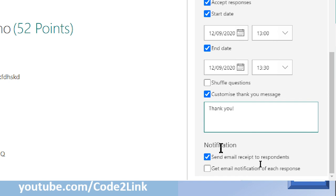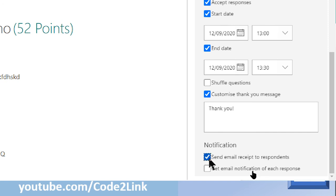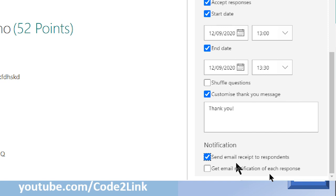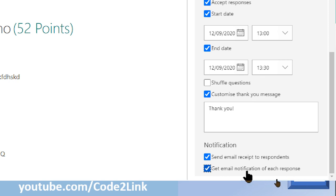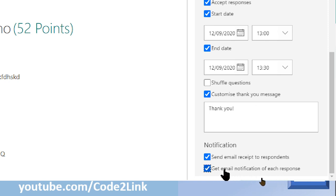Next, we have a few more options here: notification. If you want your form to reach to the recipient via email, then you click this particular option. It says send email to respondents. And when the response you receive, if you want it via email, then you click on this. It says get email notification of each response. So if you have distributed your form to say 10 people, you get 10 different emails, wherein you receive the response from each person.